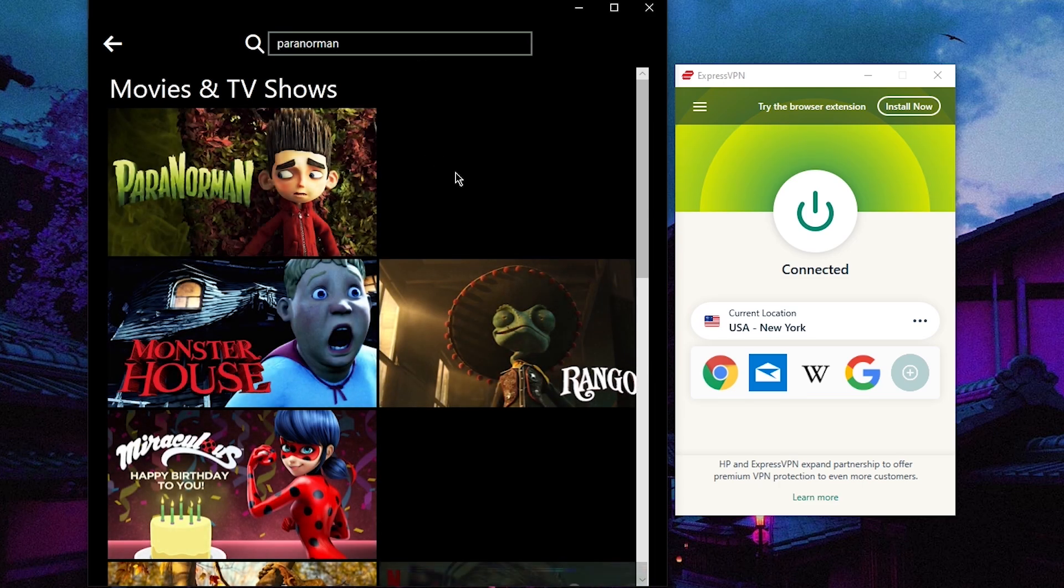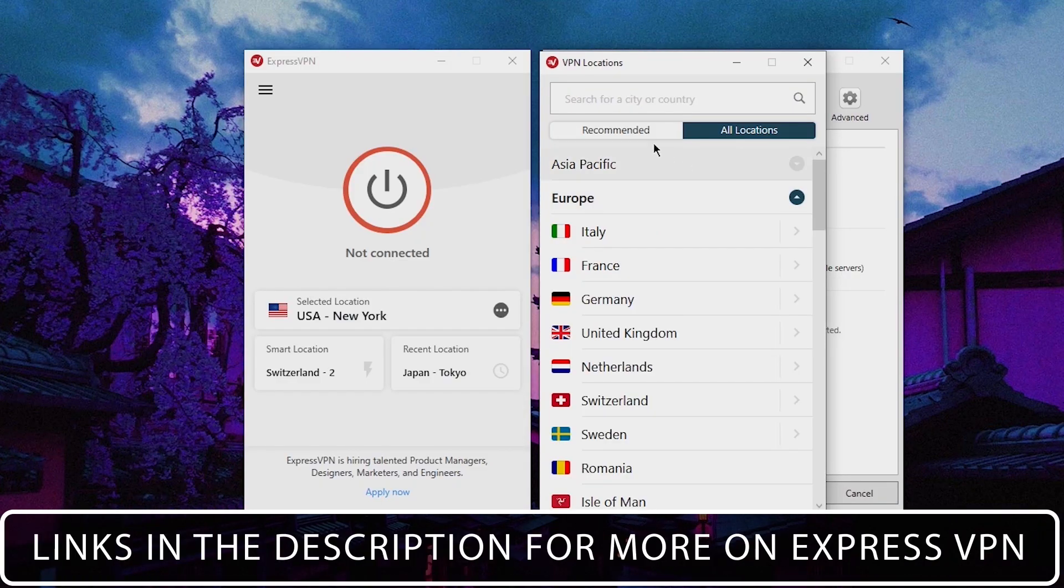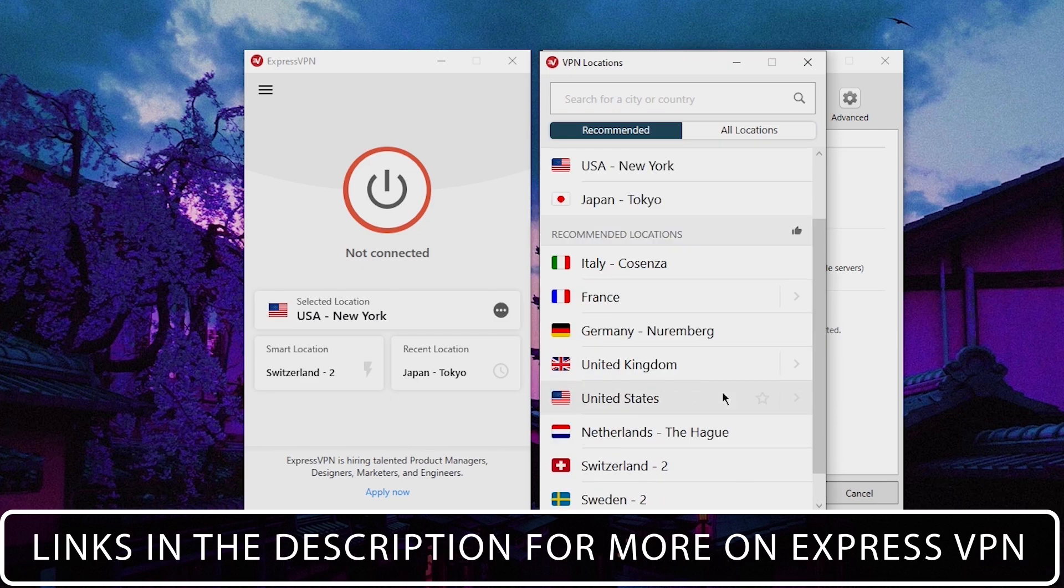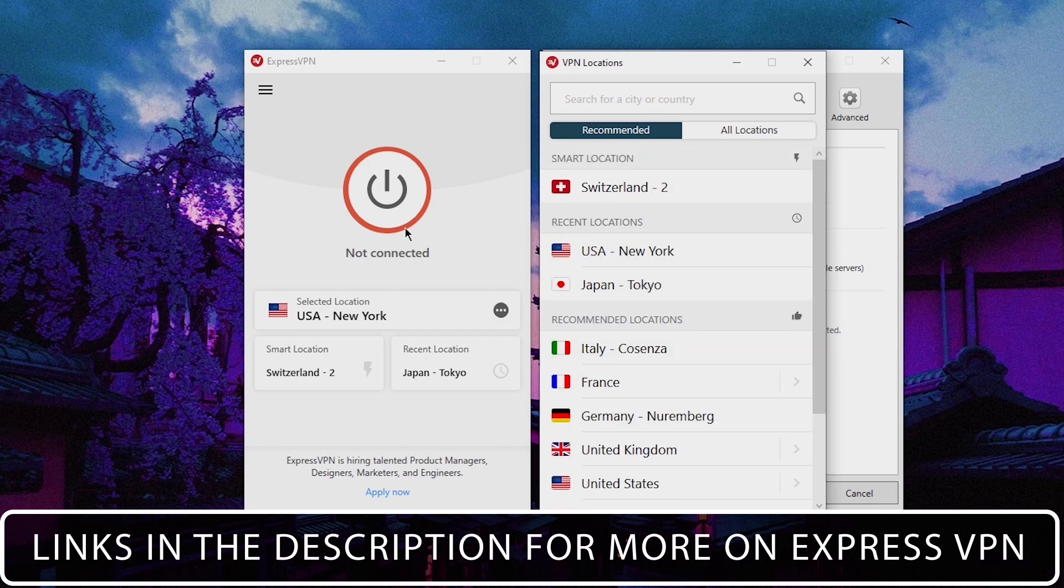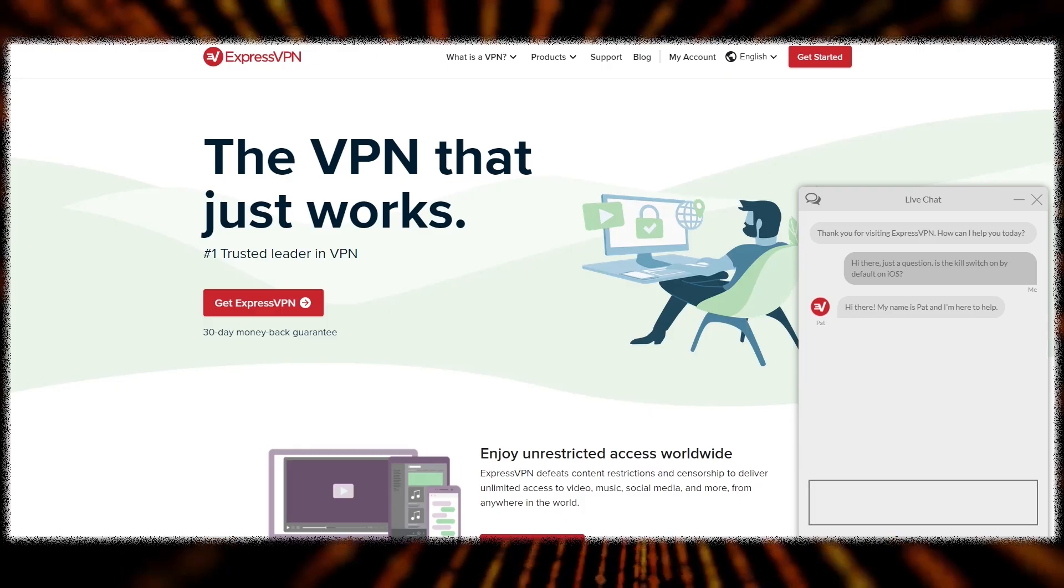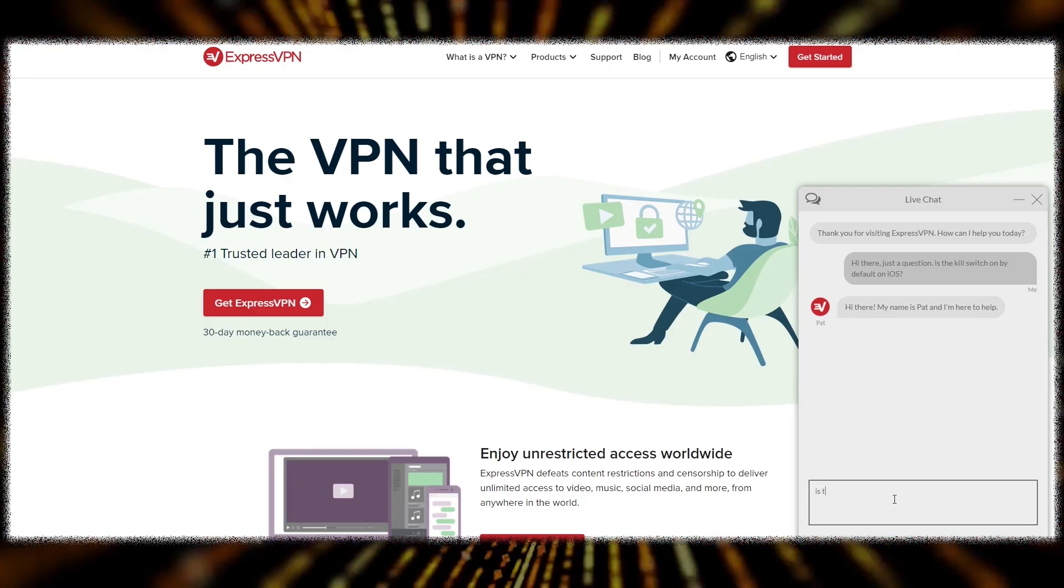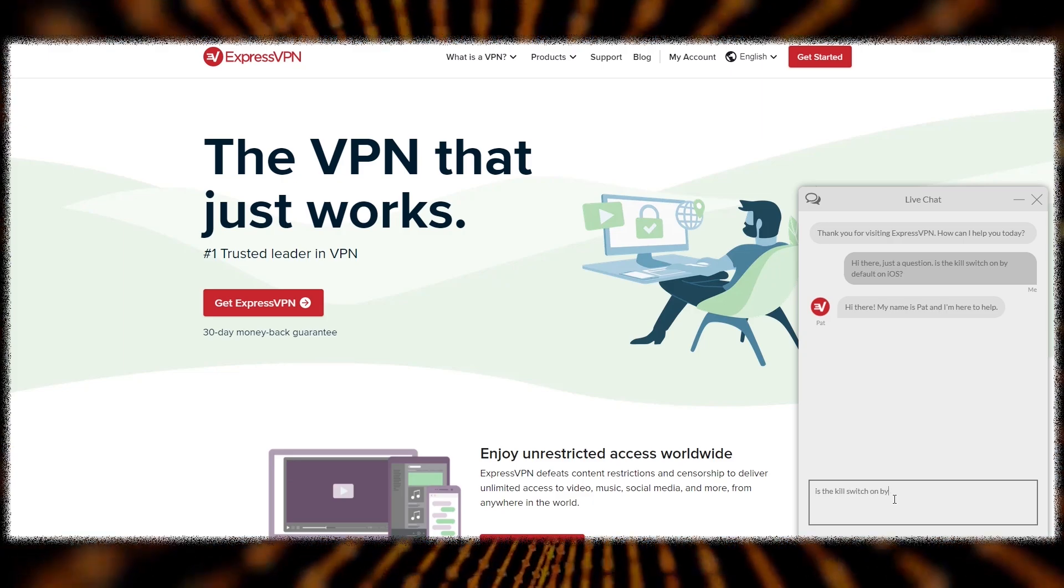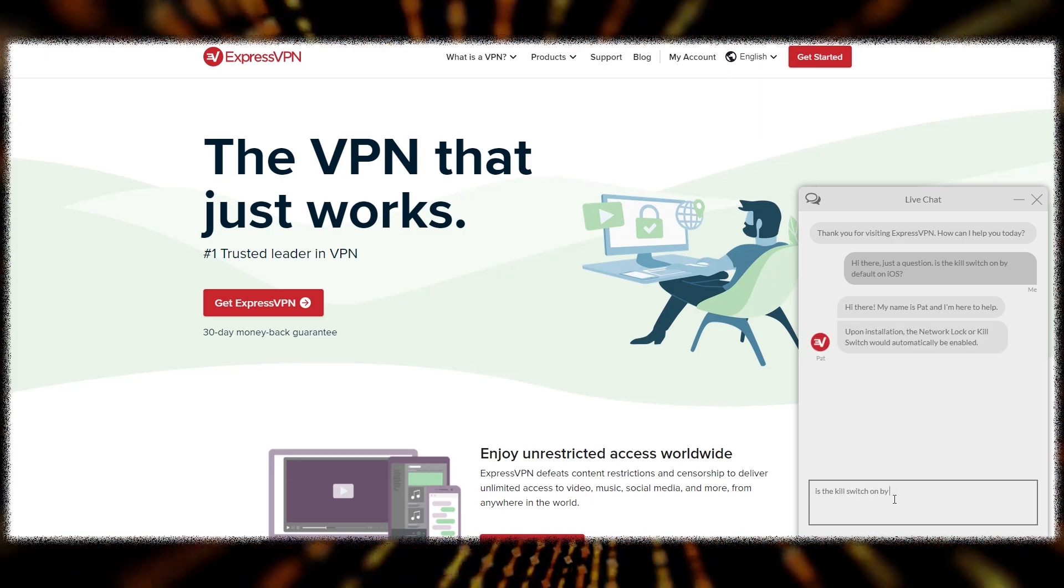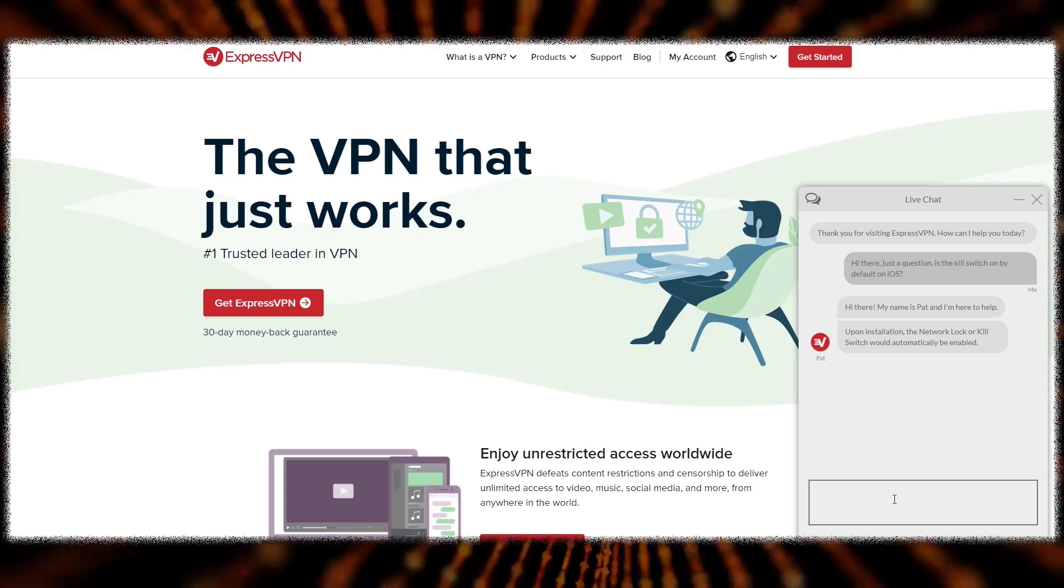Express is also great for unblocking geo restrictions for Netflix and other streaming services. It's literally one of the easiest VPNs to use, making it a great choice for someone who's never used a VPN before. Finally, ExpressVPN's support is some of the best in the industry with a 30-day no questions asked money-back guarantee and 24/7 live chat support.